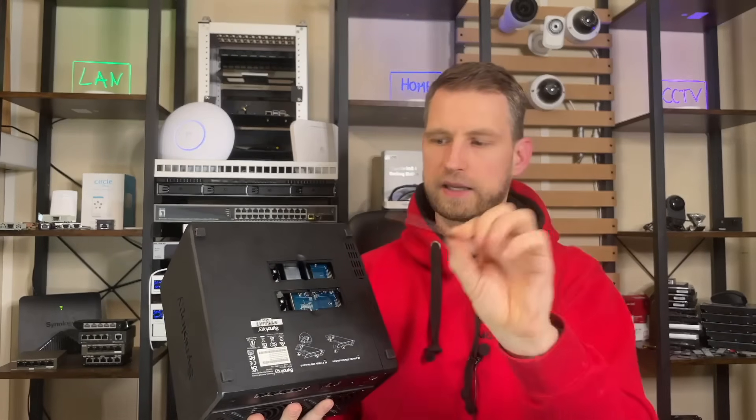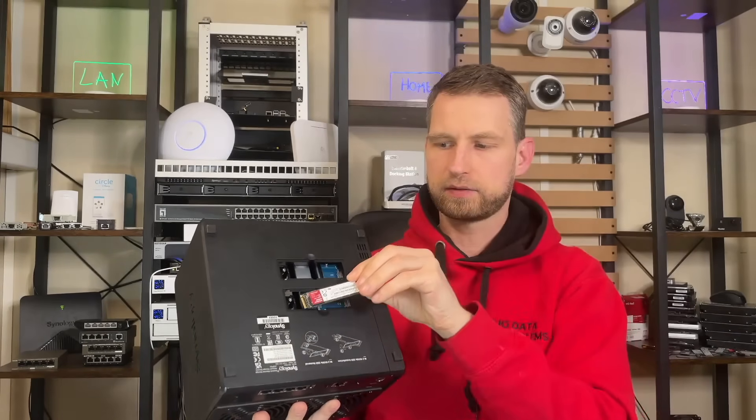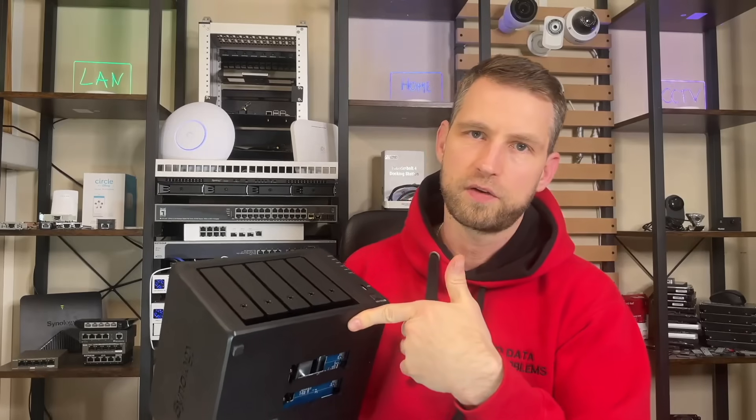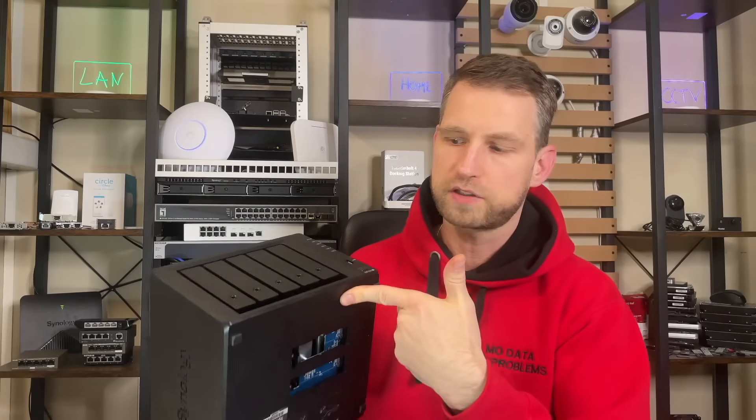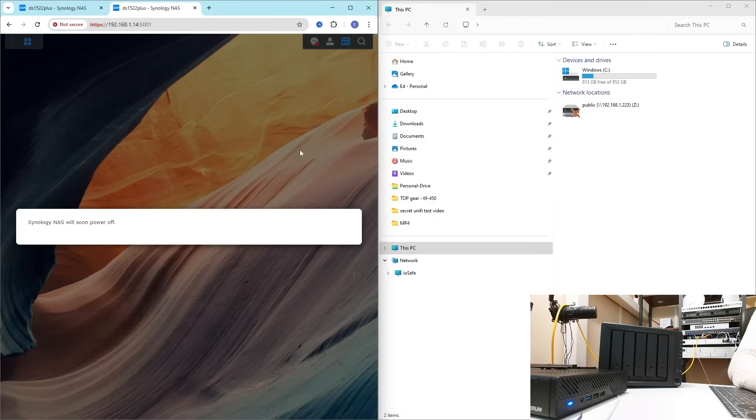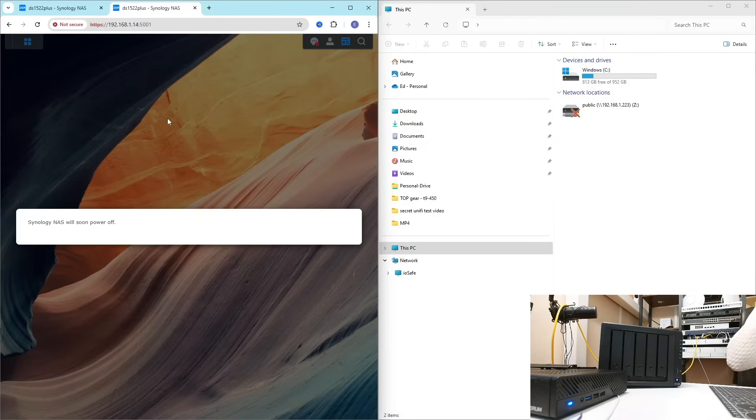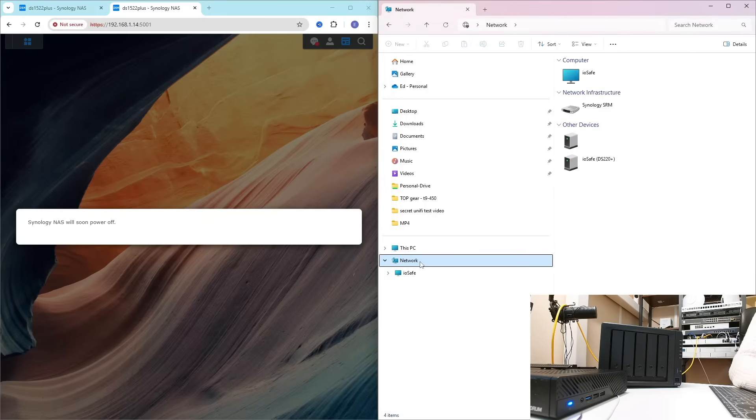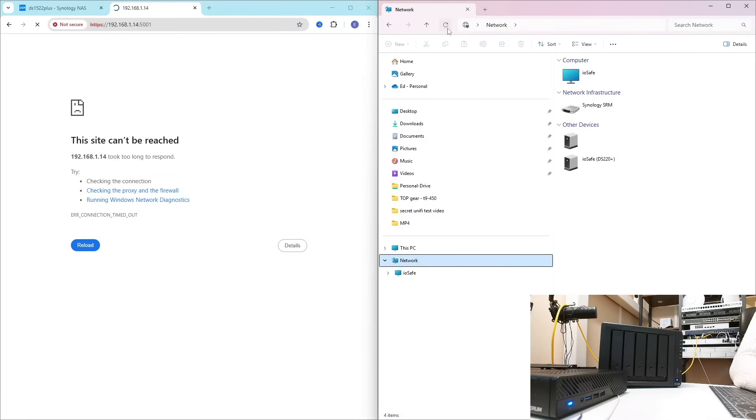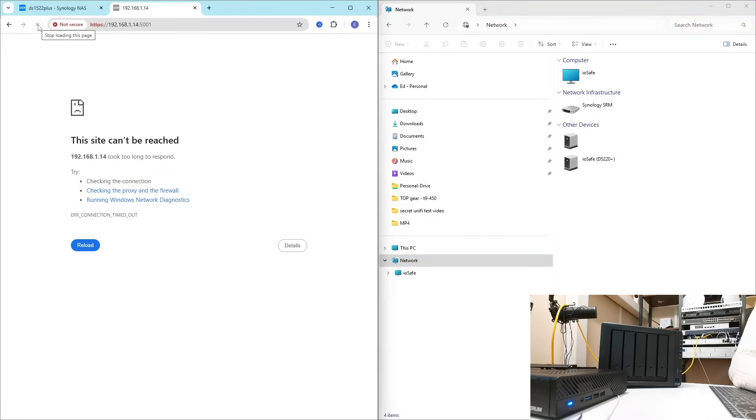For NVMe testing we will use WD Red one terabyte SSDs. Let's do the first test which is booting up. Press the button and wait for the admin panel to become available. Usually it takes around 30 seconds to one minute.